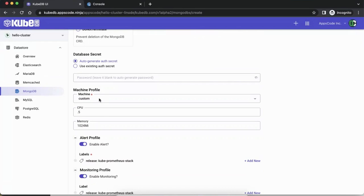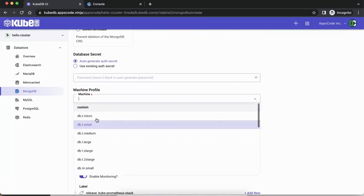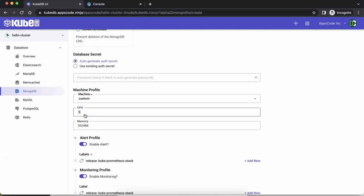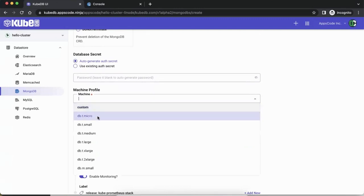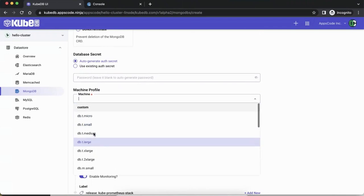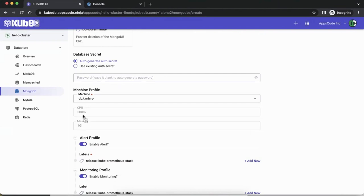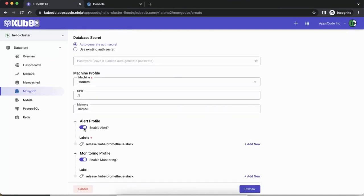The machine profile is where you set the resources for the database — the CPU and memory amount. For custom, you just type whatever you like. What we also did is look at what various cloud providers like AWS offer and took those size names. If you pick those predefined sizes, it will create a database with that amount of resources. For example, 'micro' typically means 500 milli-CPU and 1 GB memory. We can go with custom and take the default values.